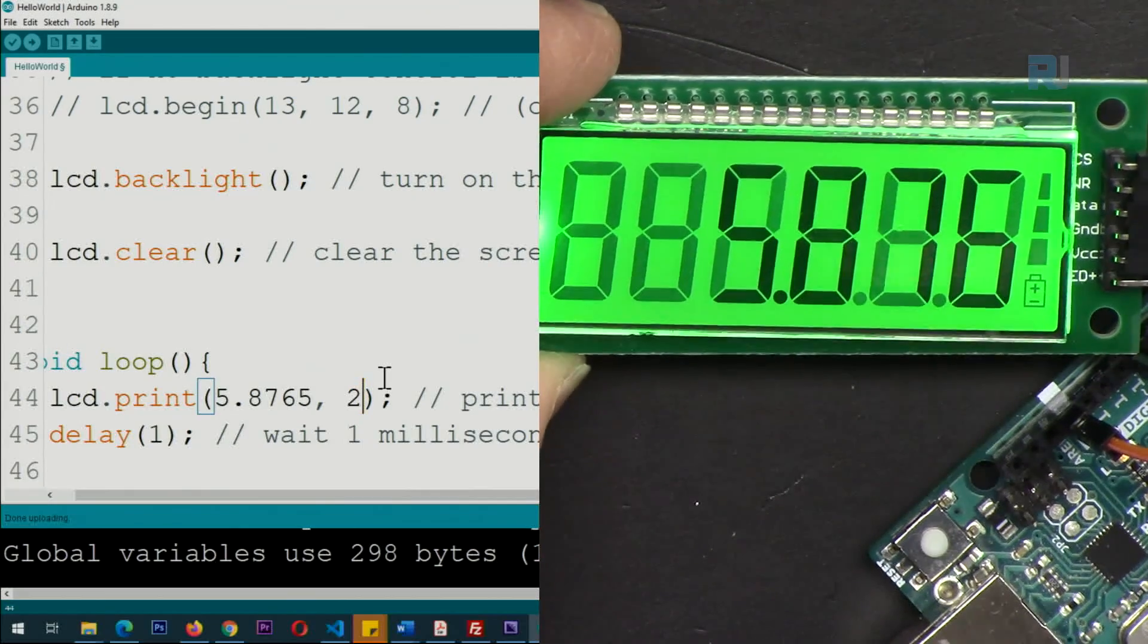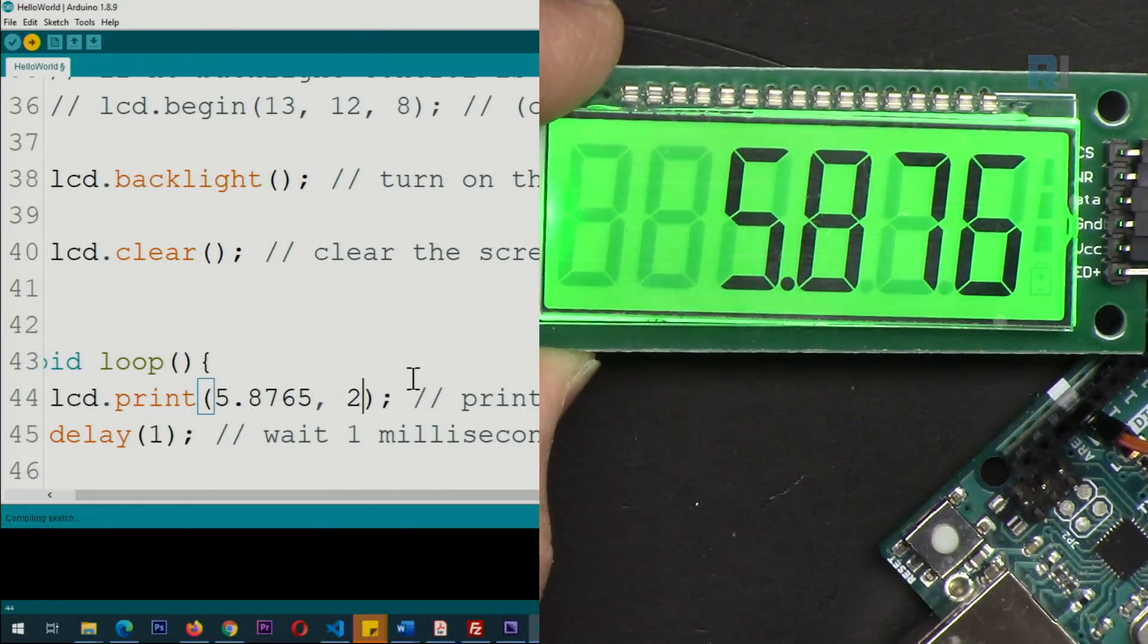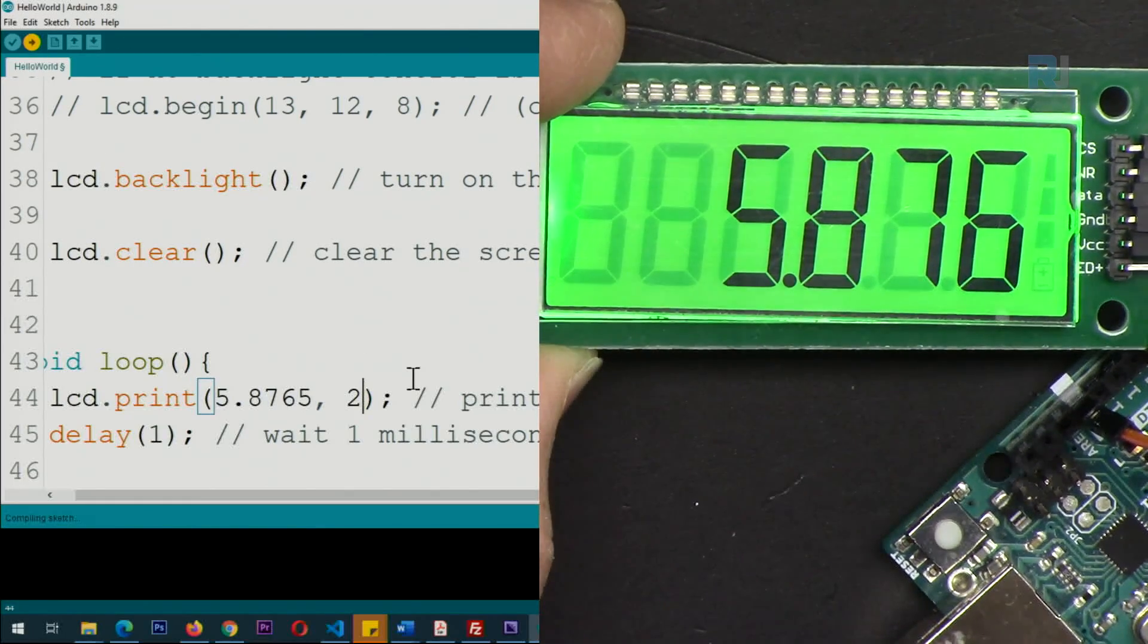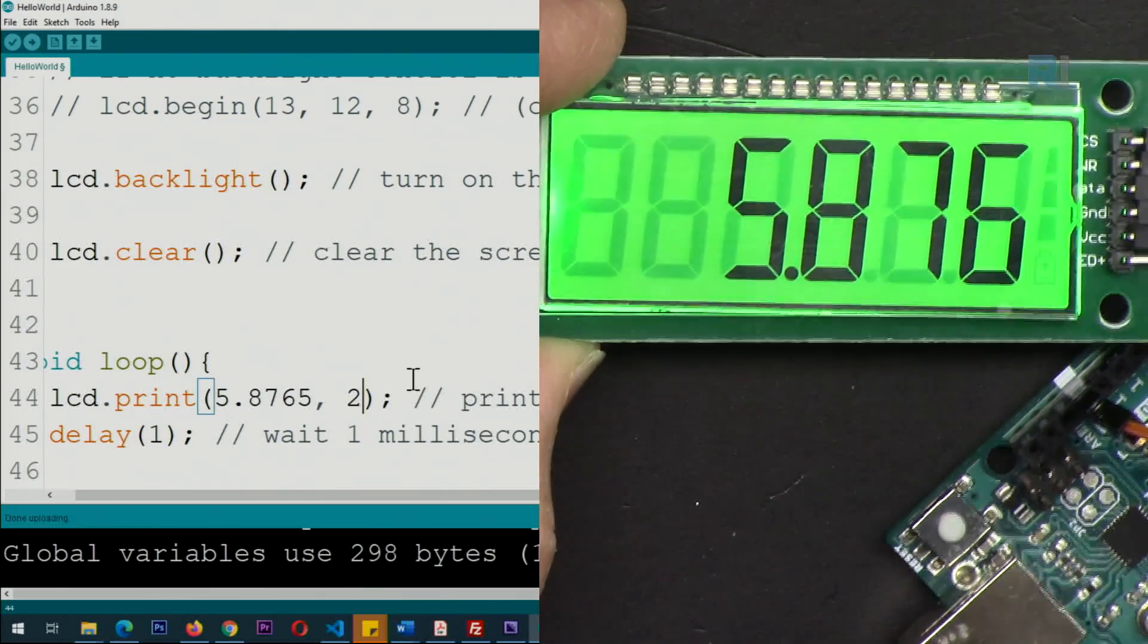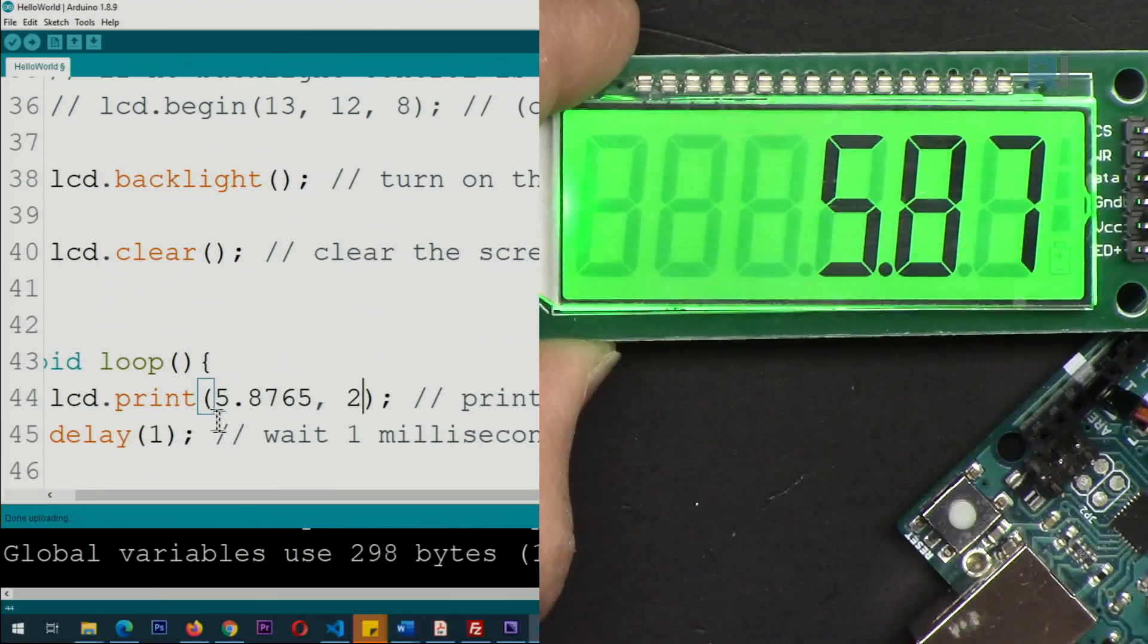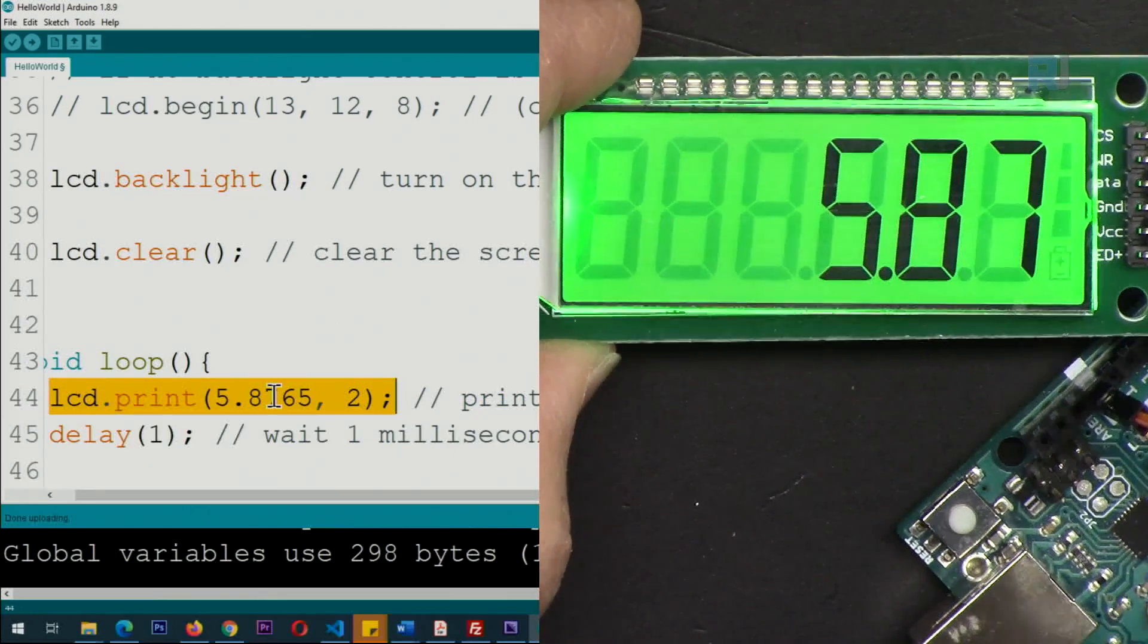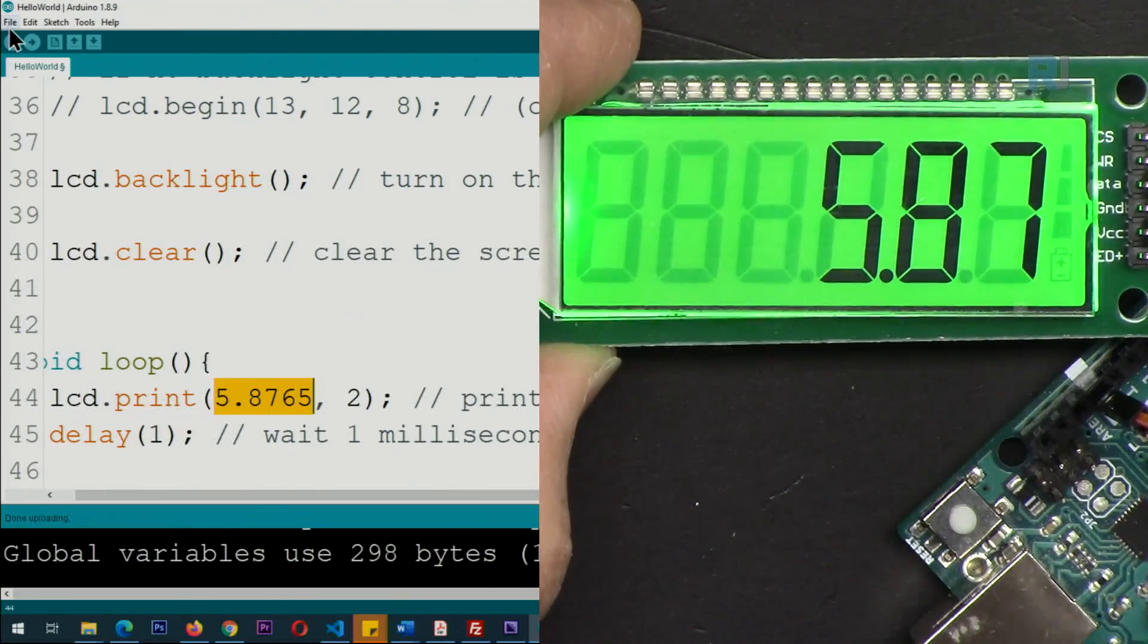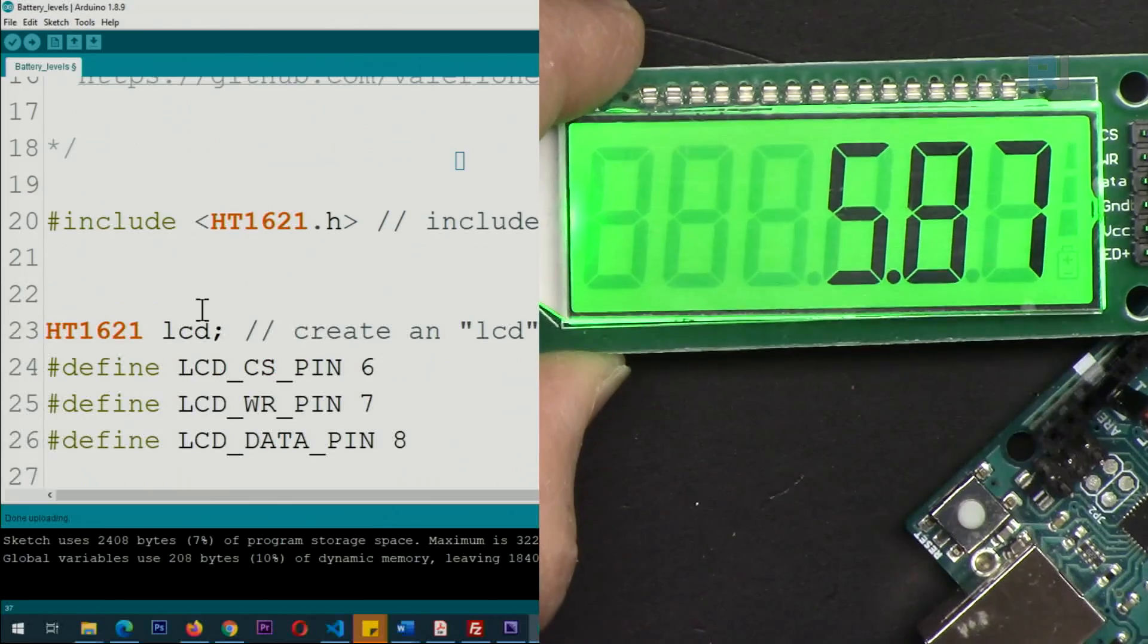This is as simple as that. You just put this line and put your number. If you have a temperature or anything, you just put it. Then we have the battery level example.